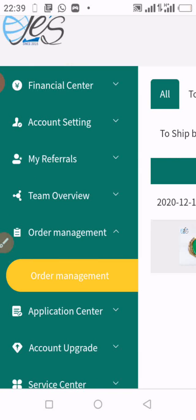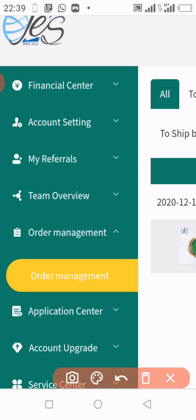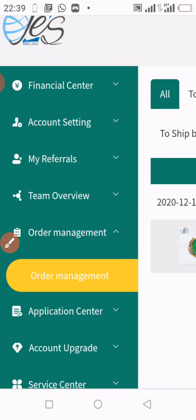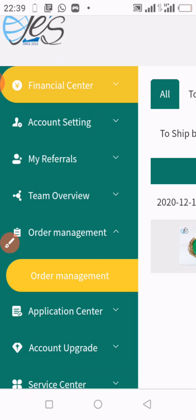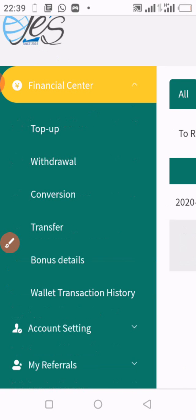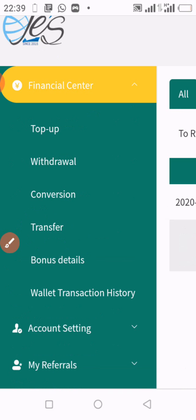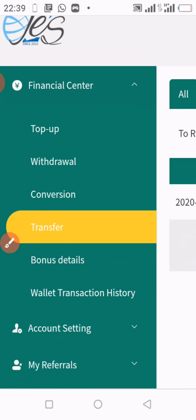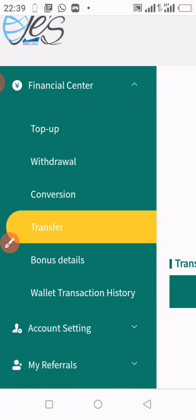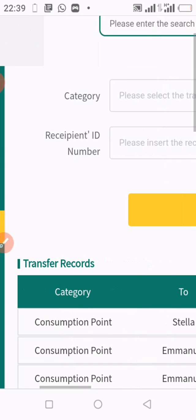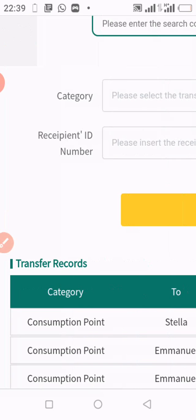While on this page, you go to Financial Center. You click on Financial Center and you will have this drop-down sub-page. You now click on Transfers. When you click on Transfer, you swipe the page again towards the left.